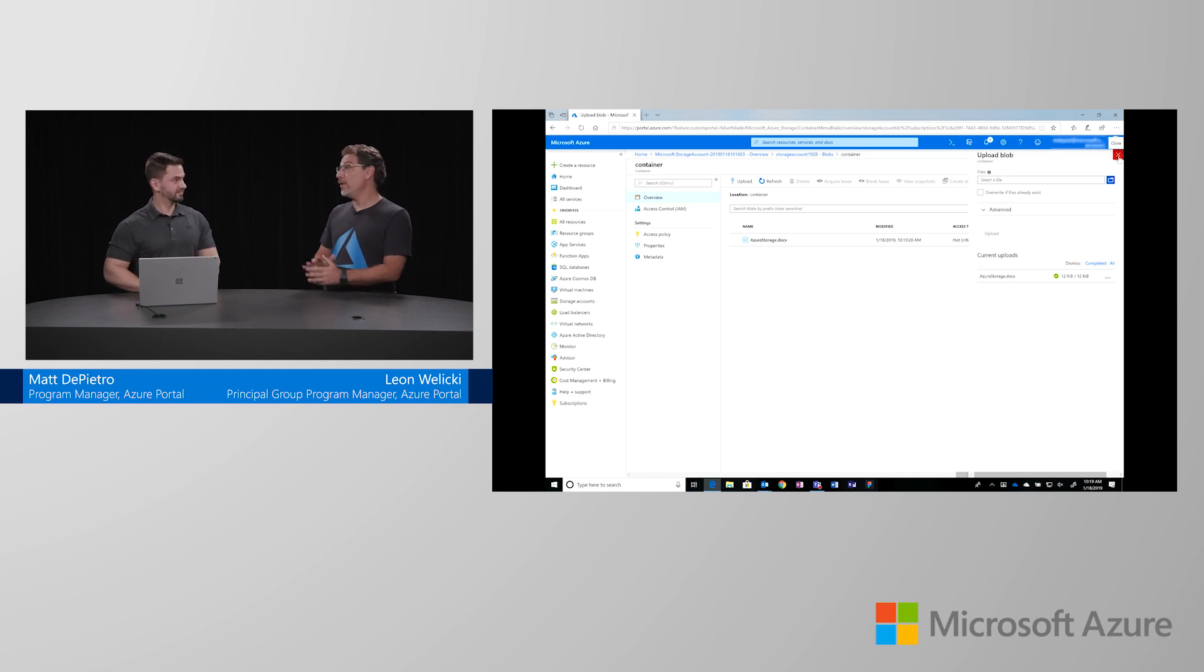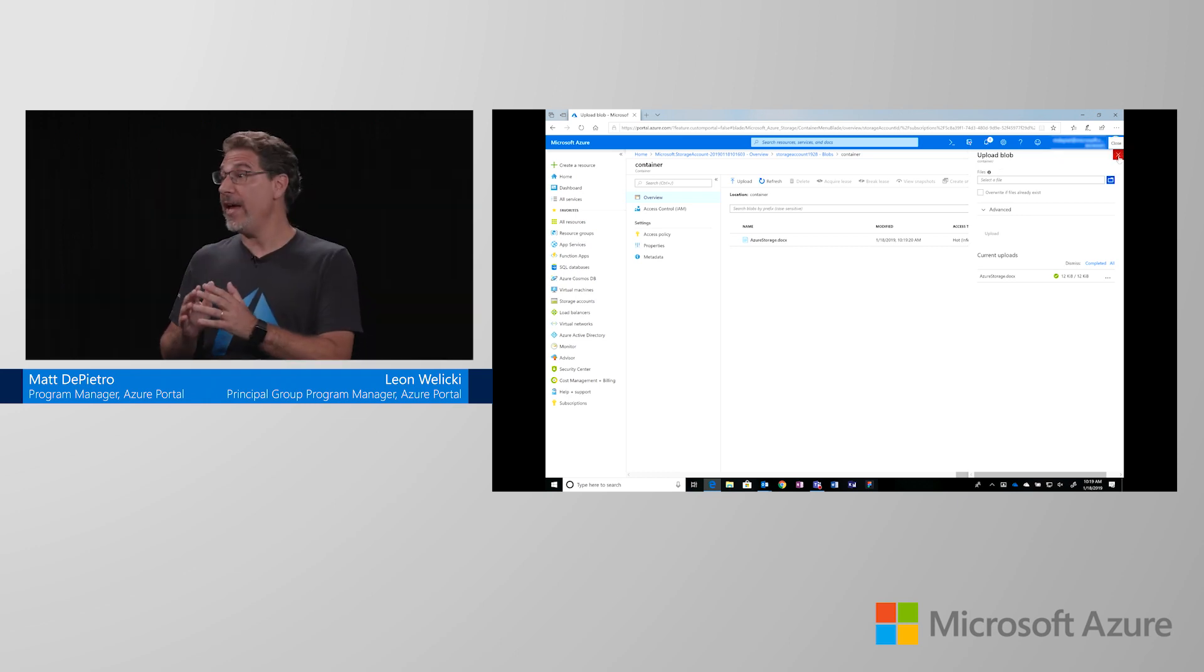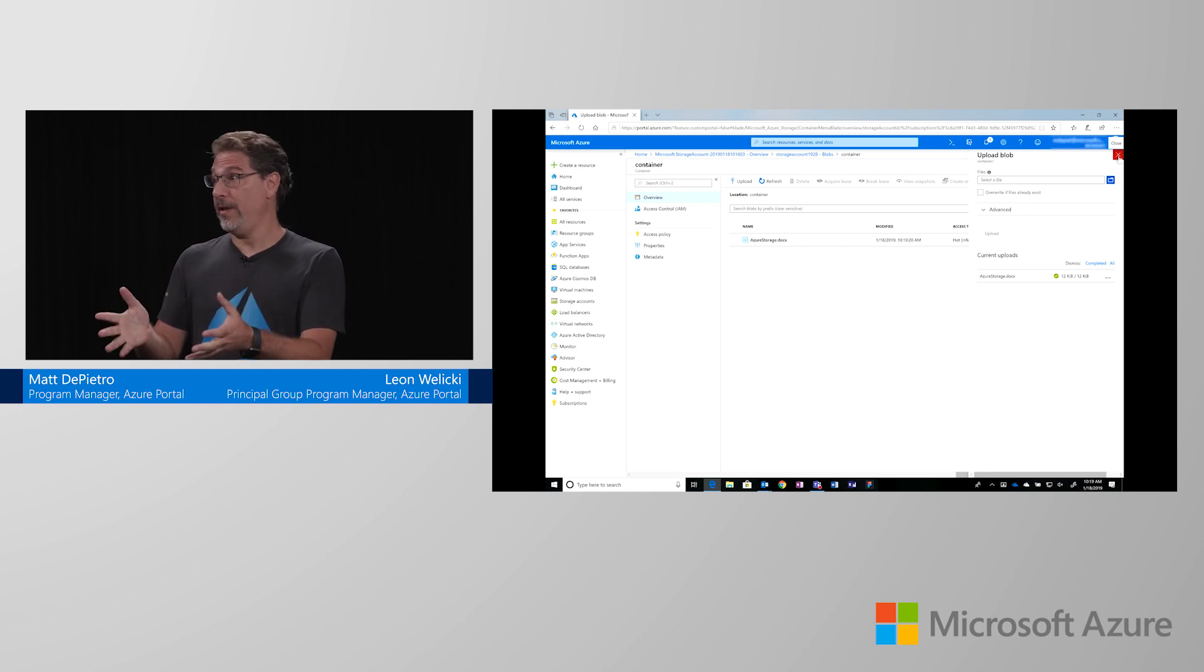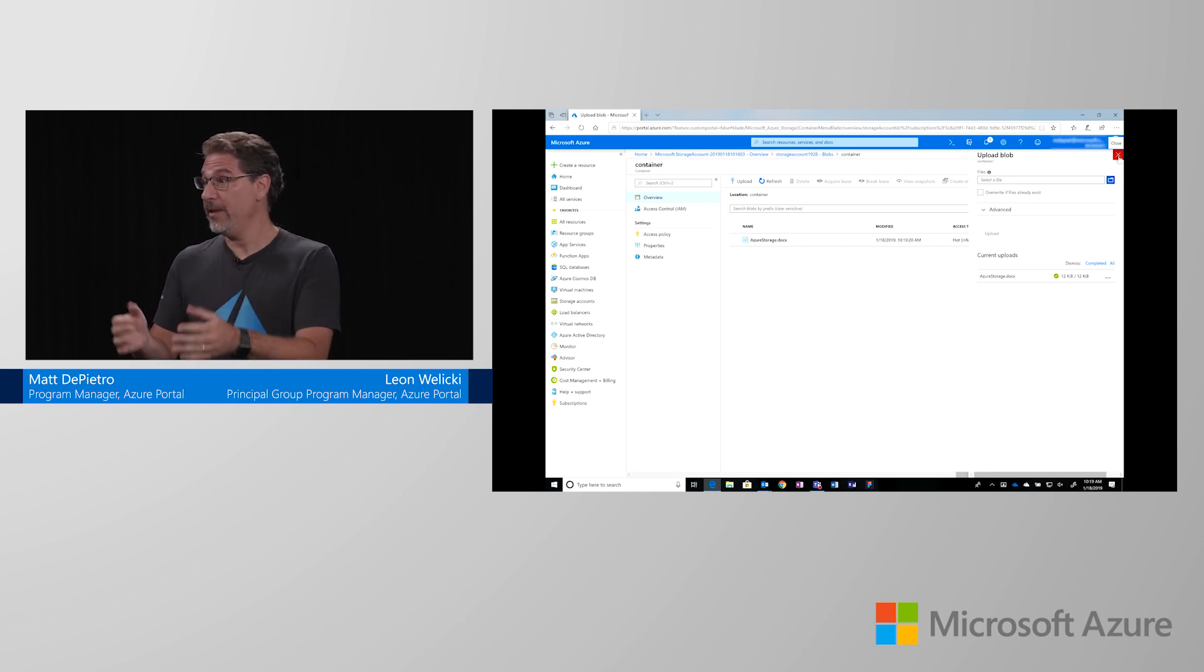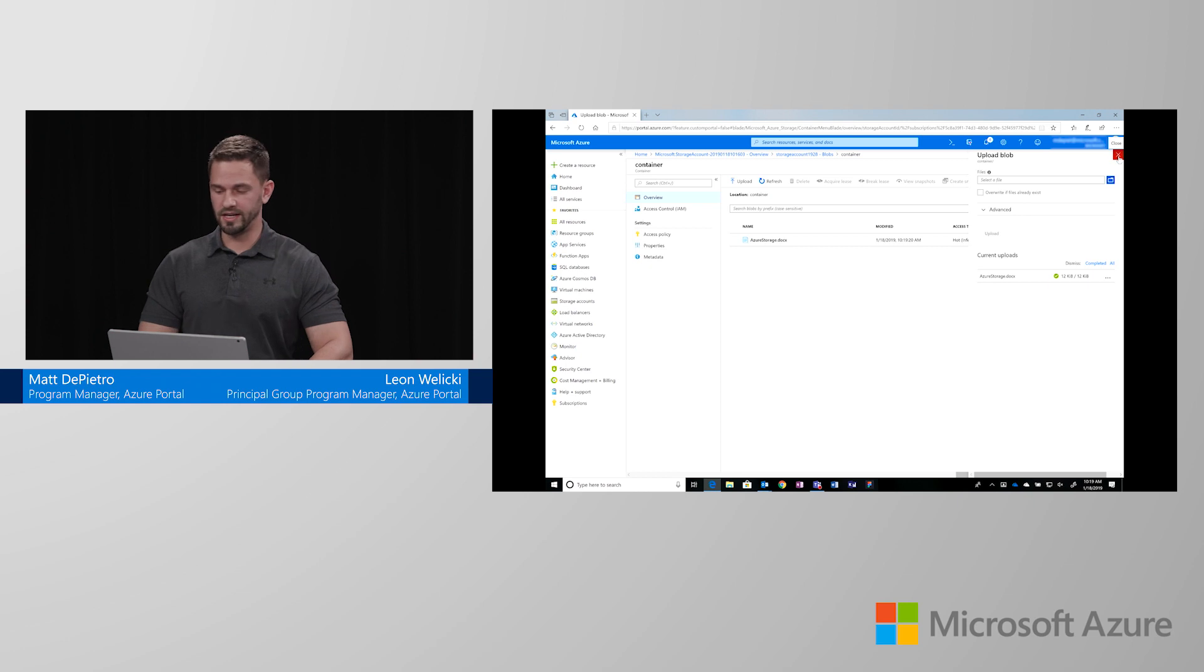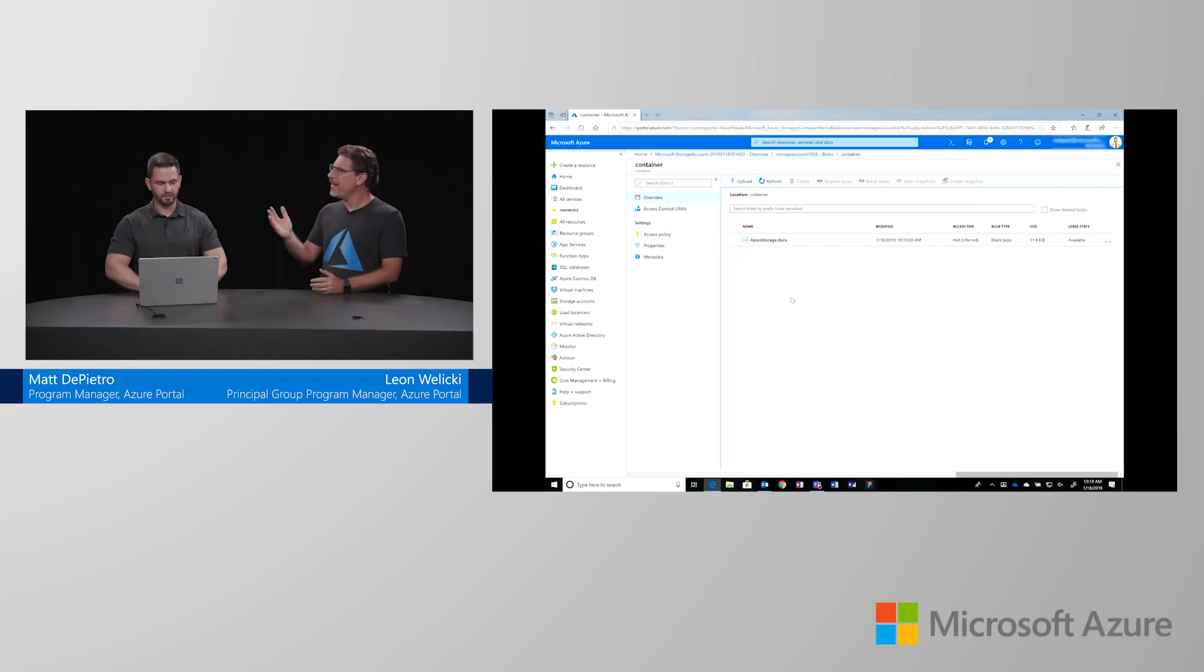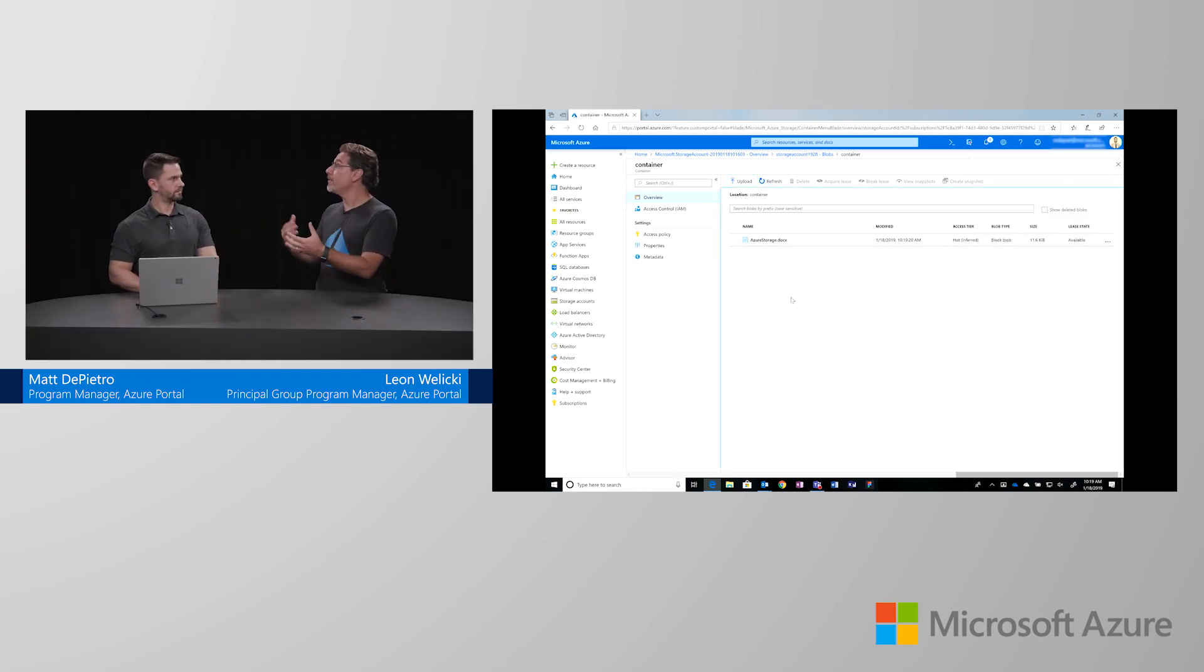And you didn't need to use any tool other than the Azure portal to create the storage account and upload the blob. That is correct. Only the Azure portal is needed. Really cool. And is there any other way in which I can inspect my storage account and get access to that blob?